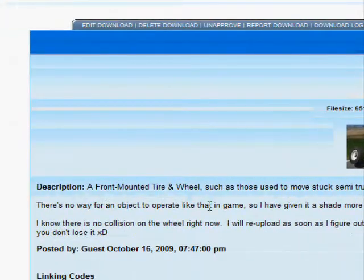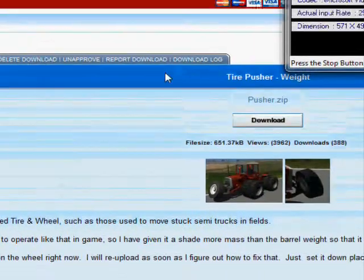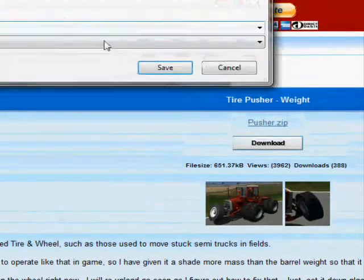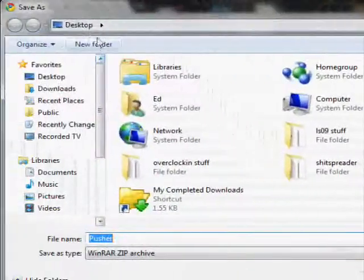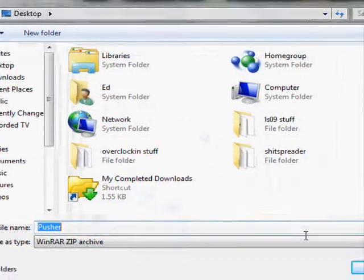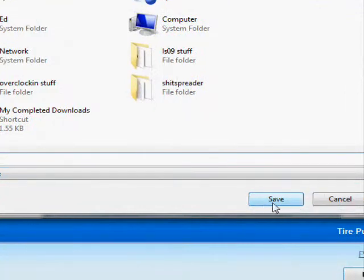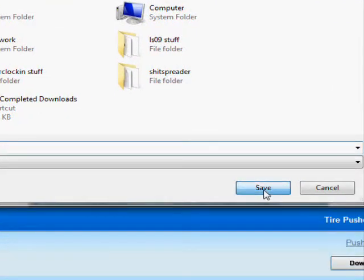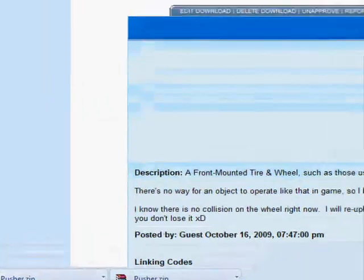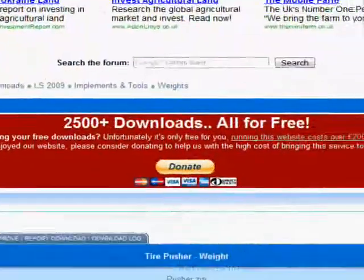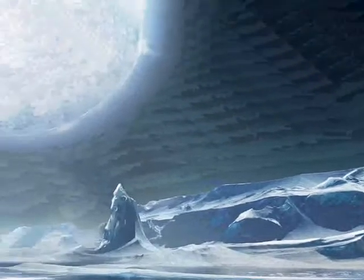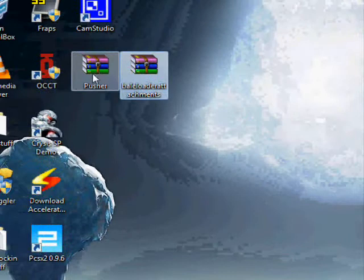So here we've got a simple tire weight type thing. We'll just download it. Notice I'm saving it to the desktop. You can save it wherever you want, but I'll just chuck everything on the desktop and sort it out later. There we go, it's downloaded there. We'll just go to the desktop. You'll notice it's there.